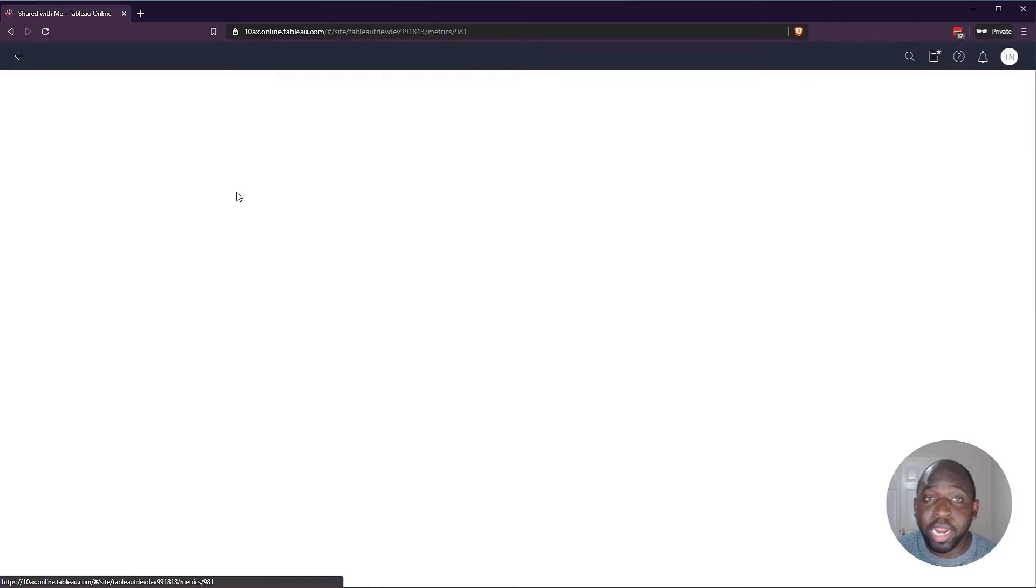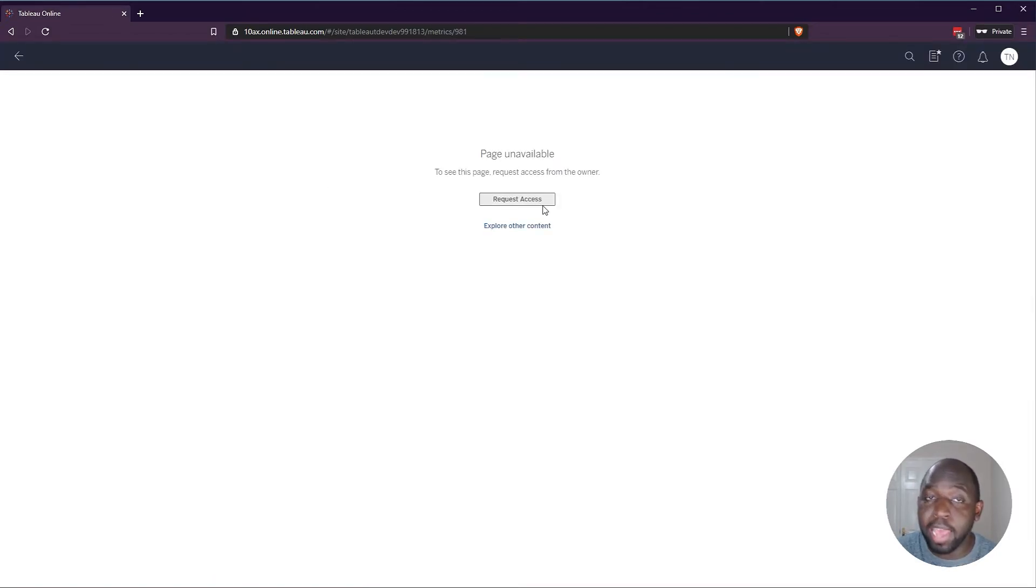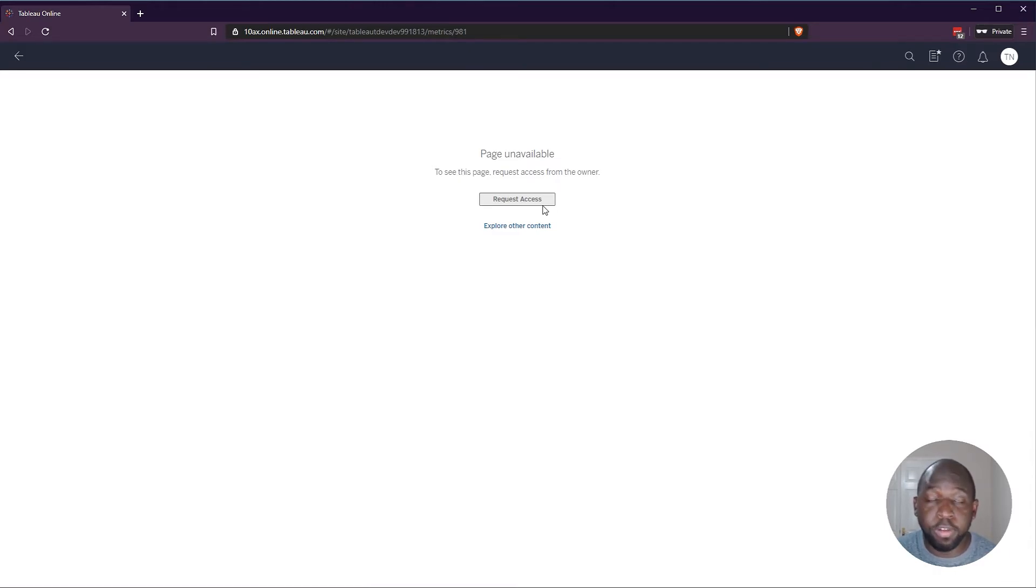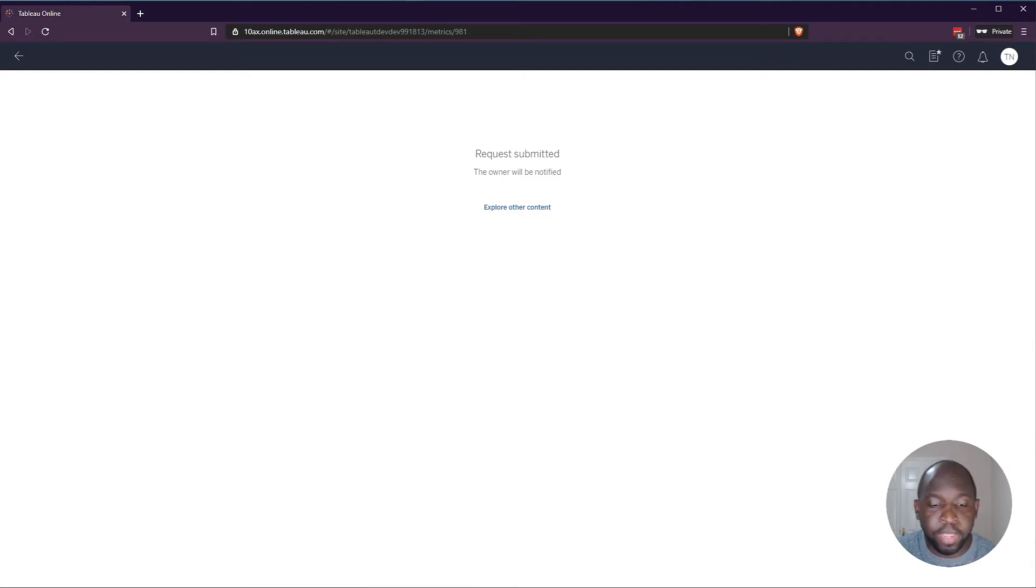If I click on the view, I actually get the ability to request access. And that request access is essentially in the form of an email. So I go ahead, request access, and then that's sent to the user.